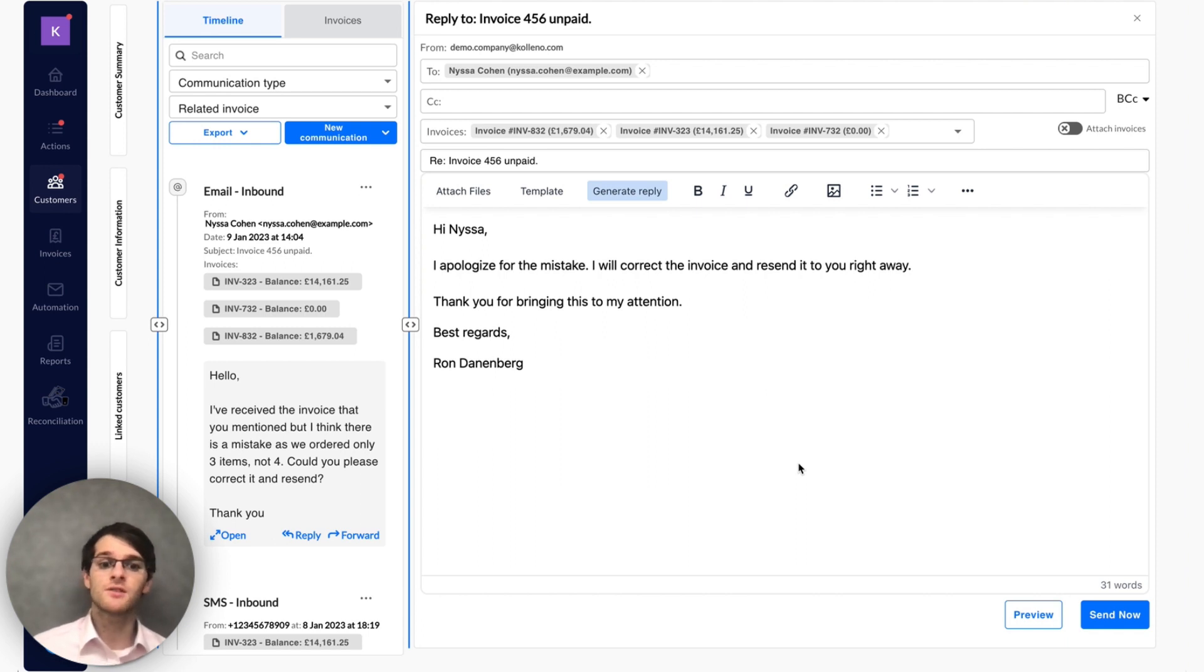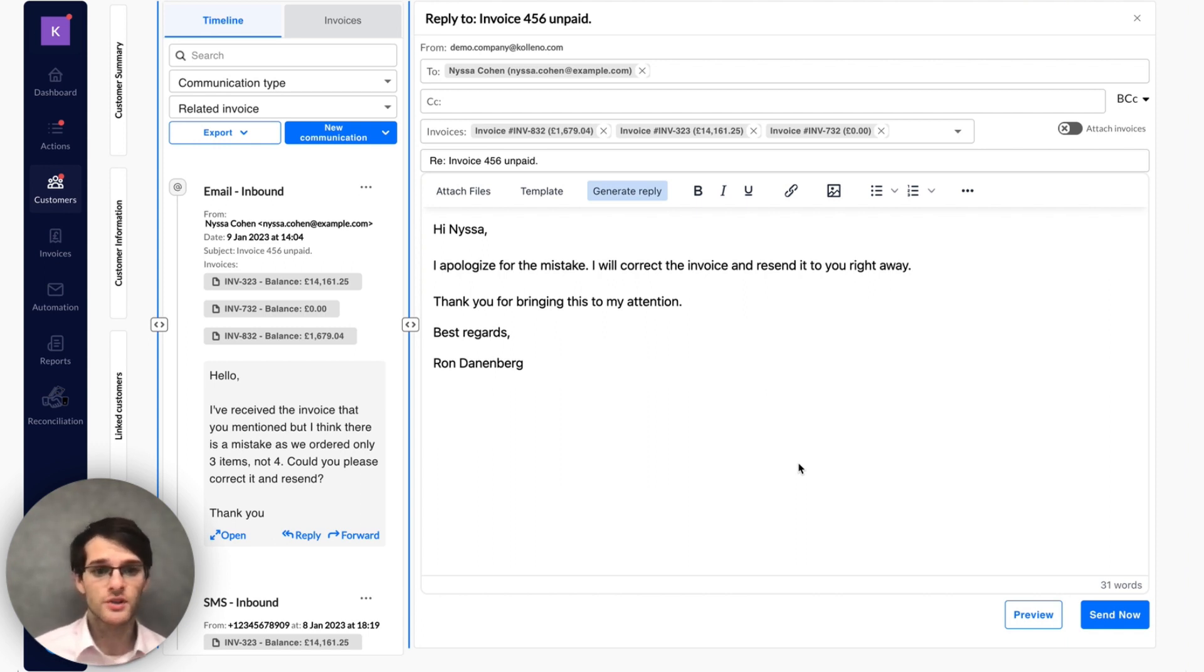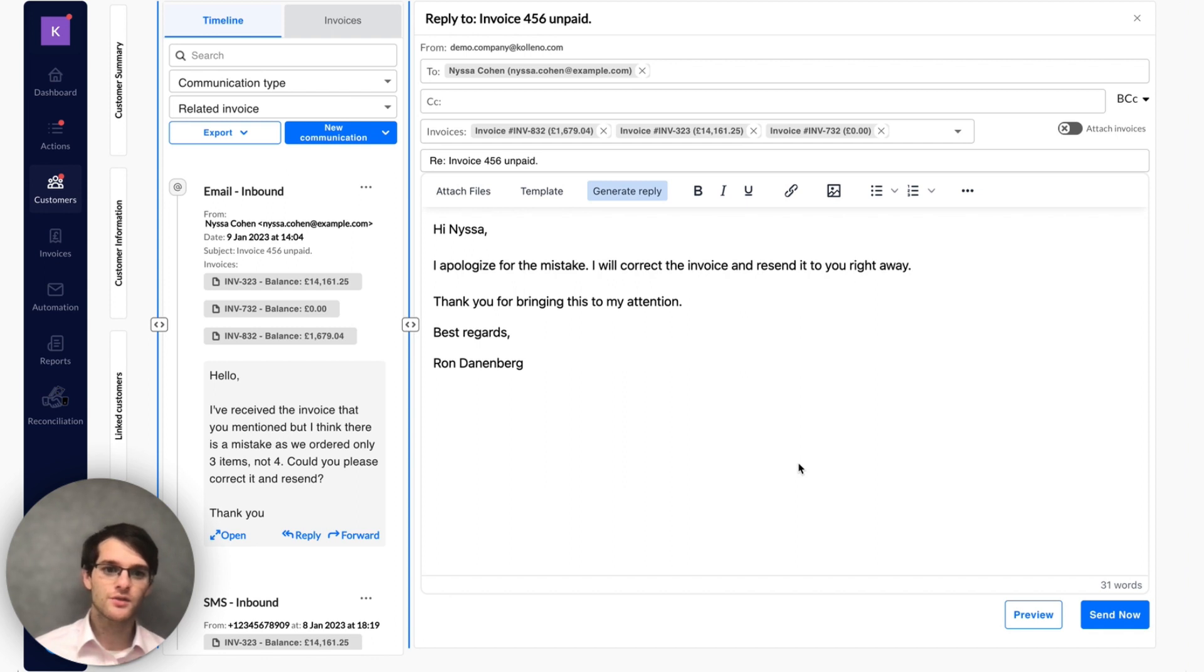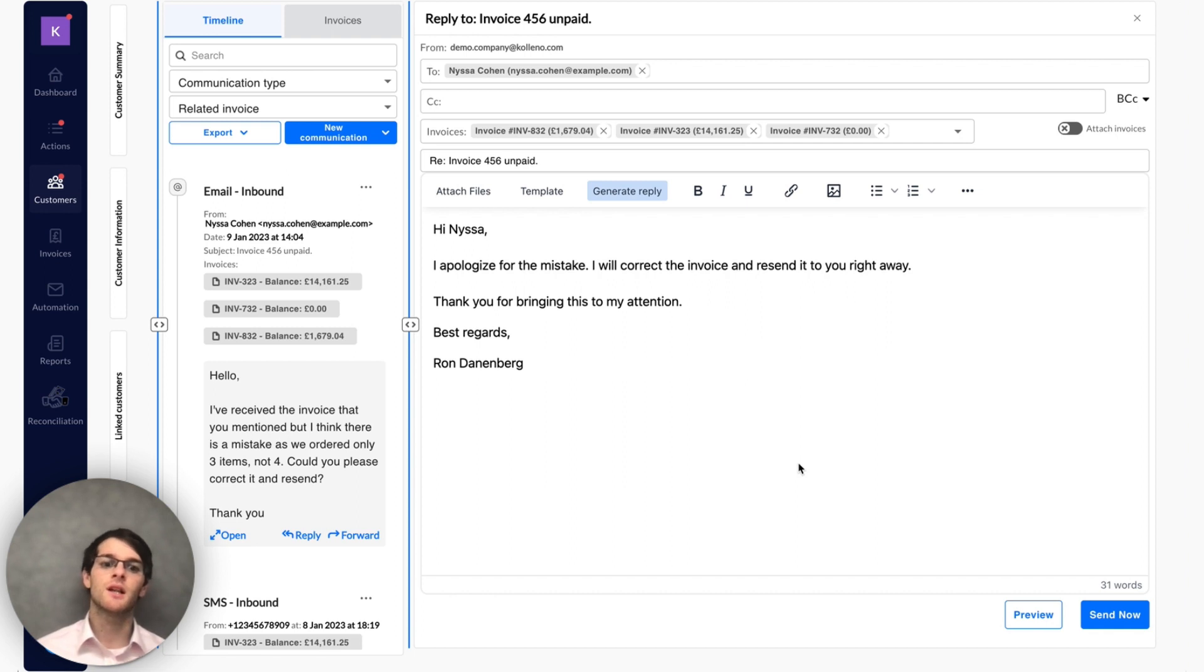Obviously it's not always going to be 100% correct, but it already gives you the draft, the basis on which you can customize and arrange the email.